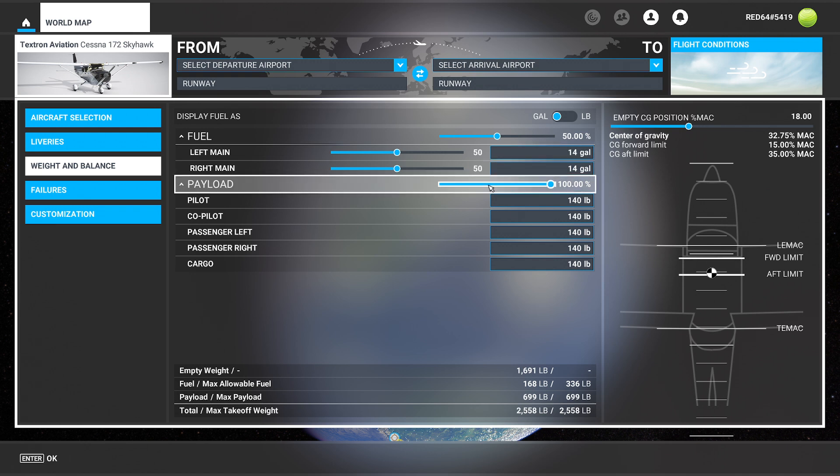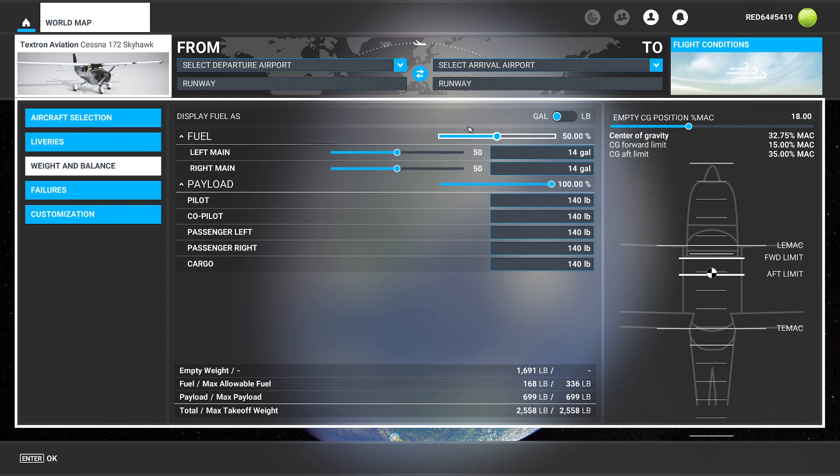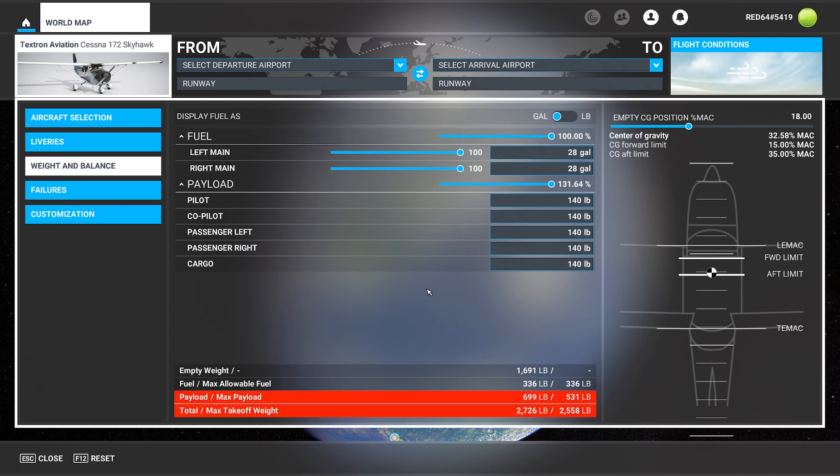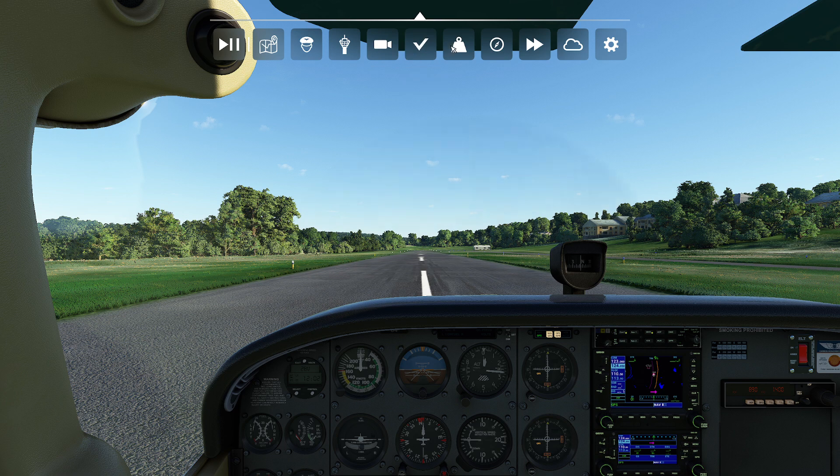So you're sitting there saying, what really is the penalty if I decide inside the flight sim, if I want to simulate bringing a whole family with full tanks? Well, let's go take a look.